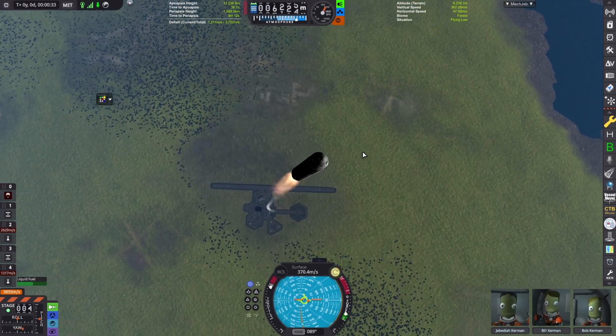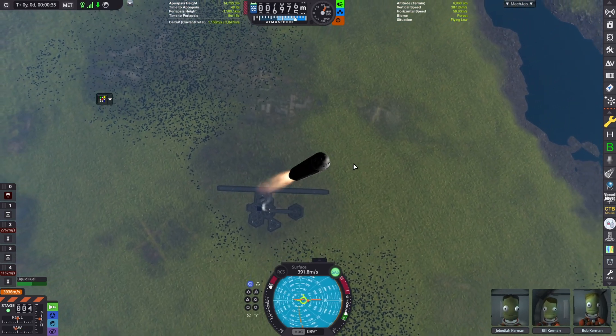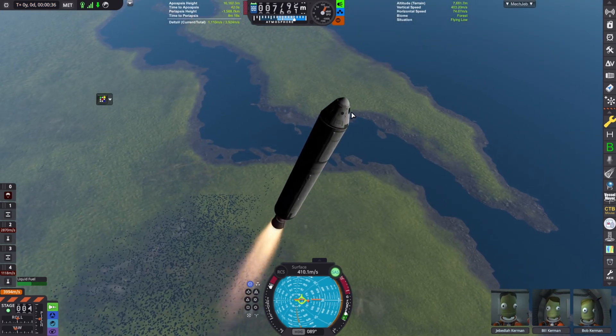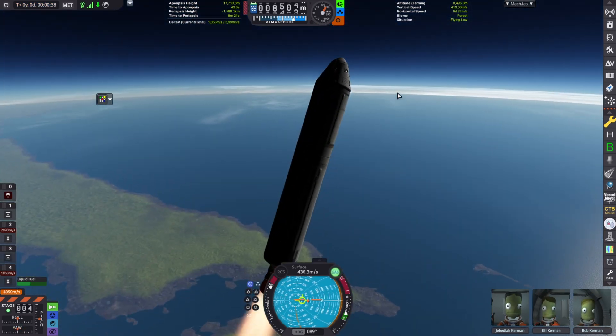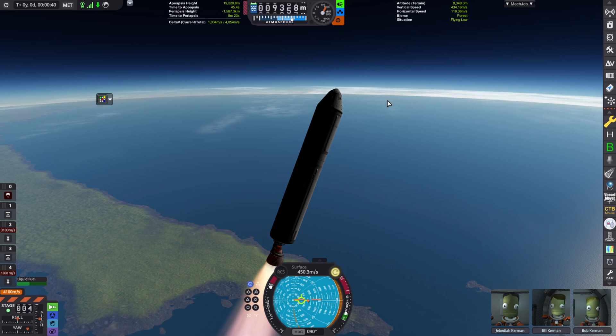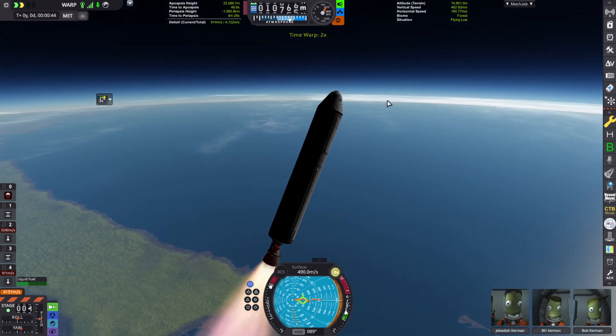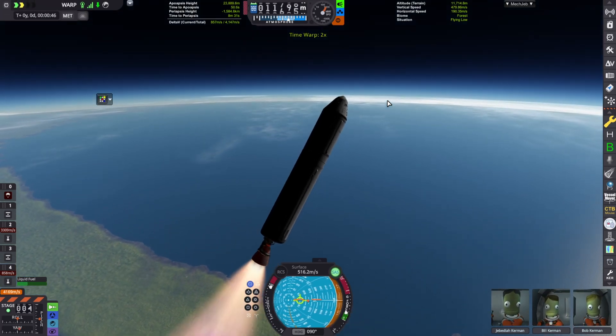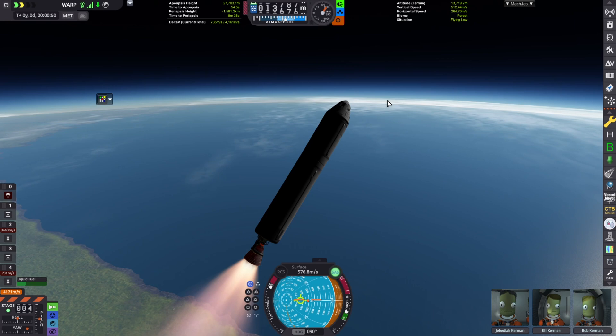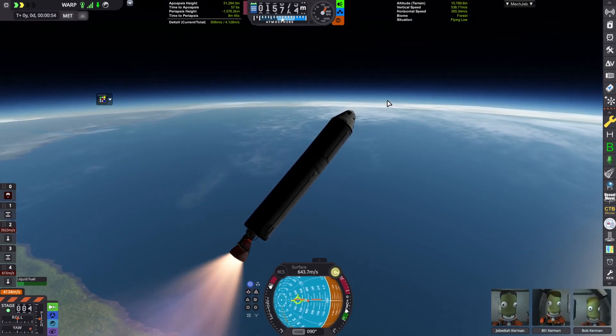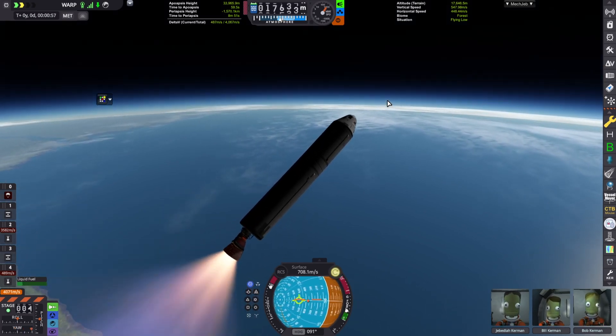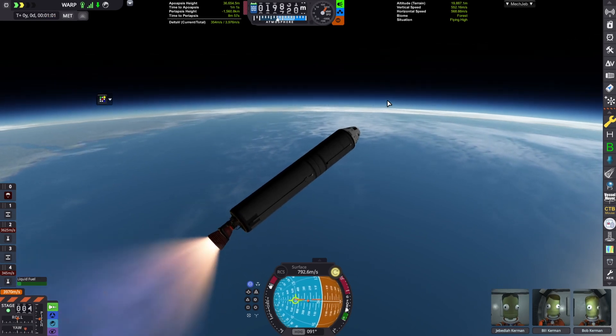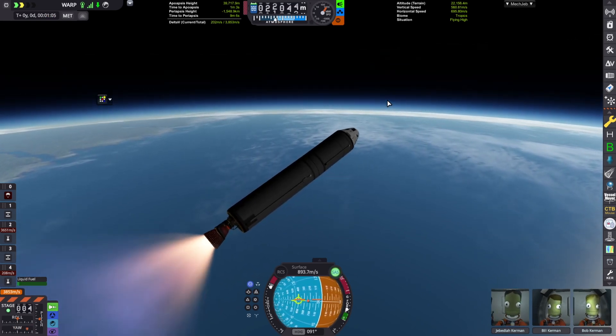But yeah, we are launching. Just gonna get into parking orbit. Turn on physics time warp. So yeah, pretty cool.